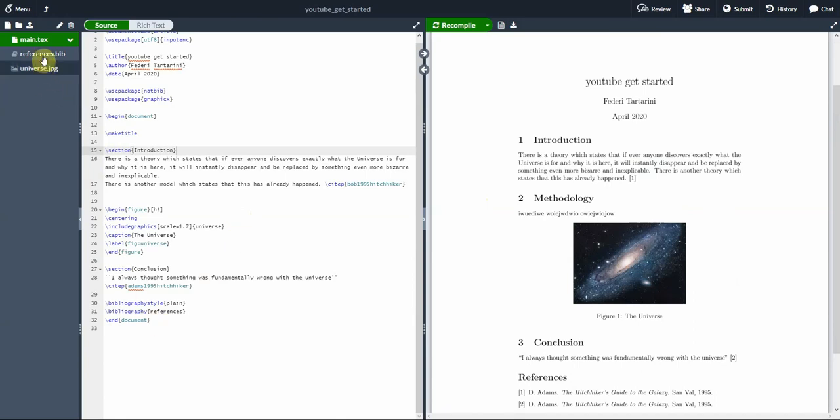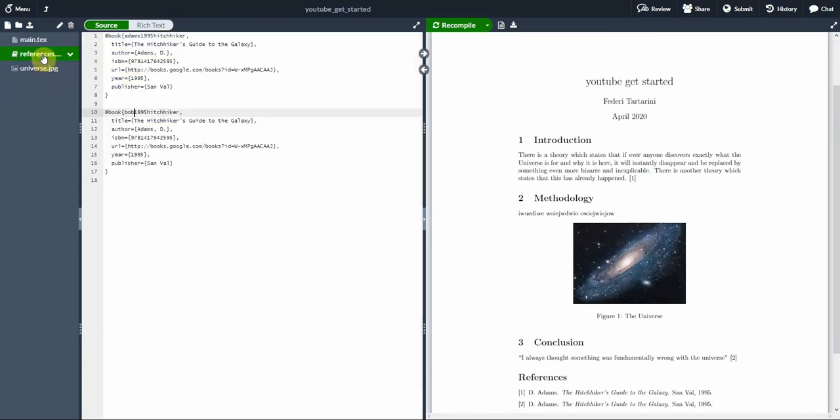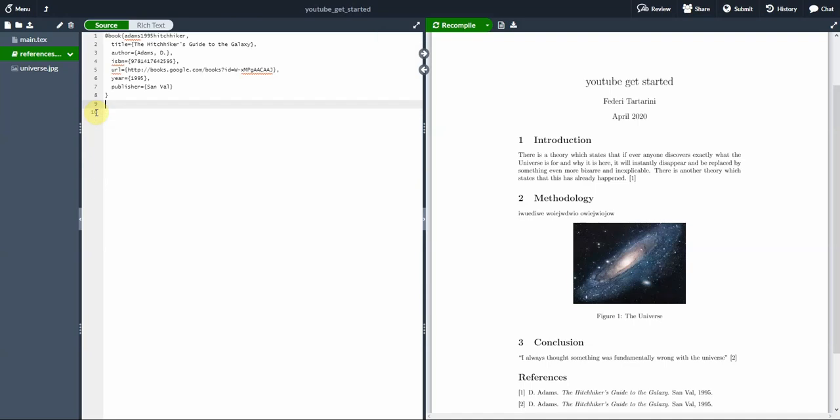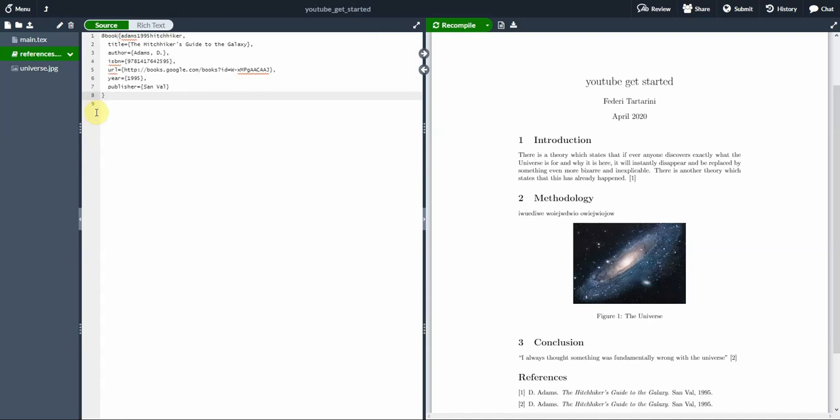Some people when they get started with Mendeley, they get a bit confused how to add citation in their document and how to format the citation properly. And it's true that could be an issue. But today I want to show you how to do it in a very simple way.